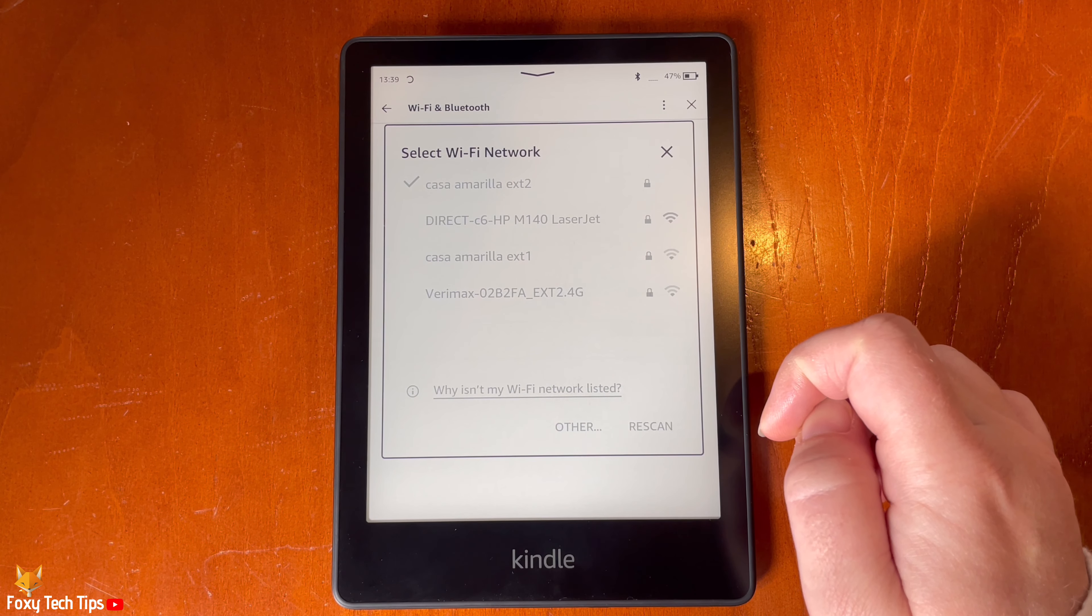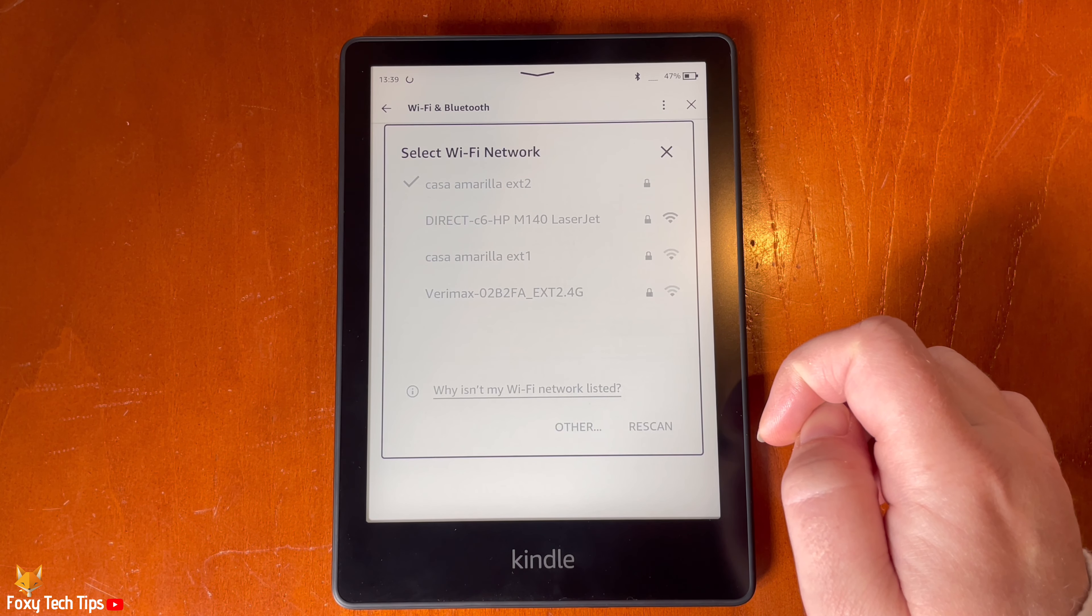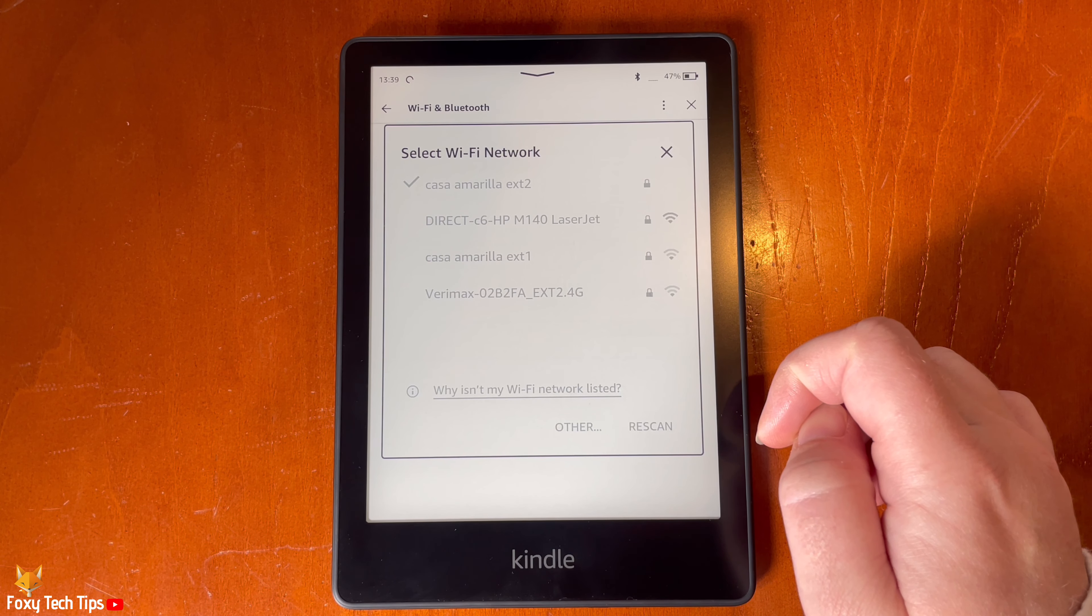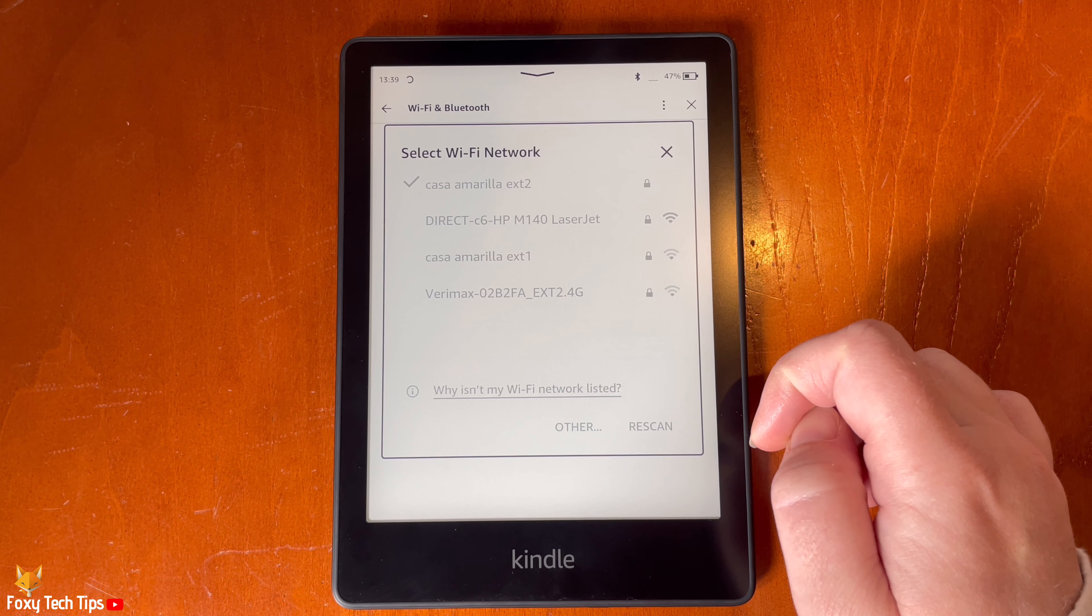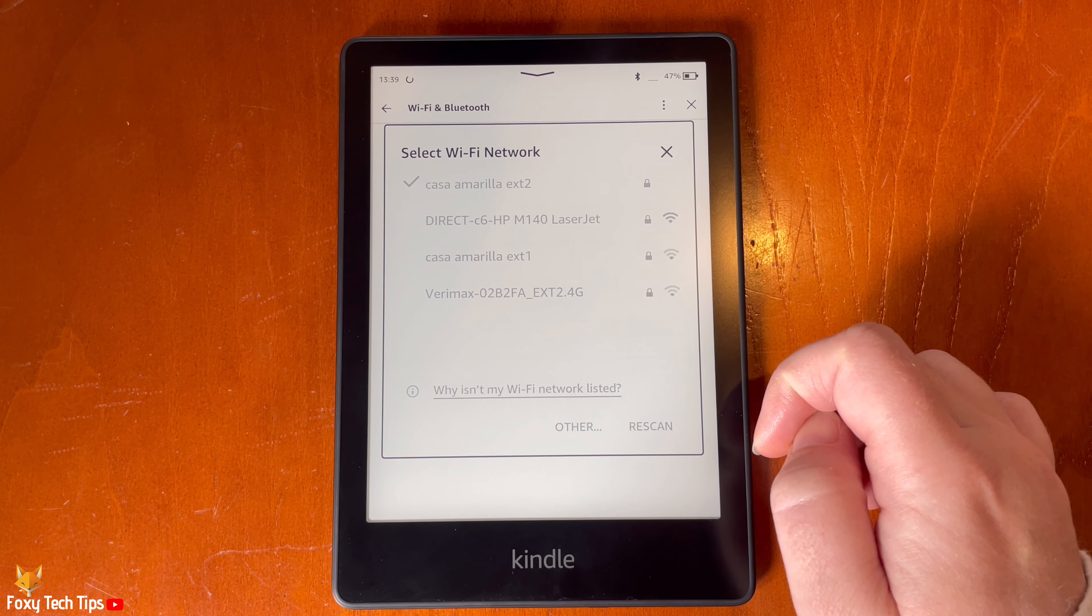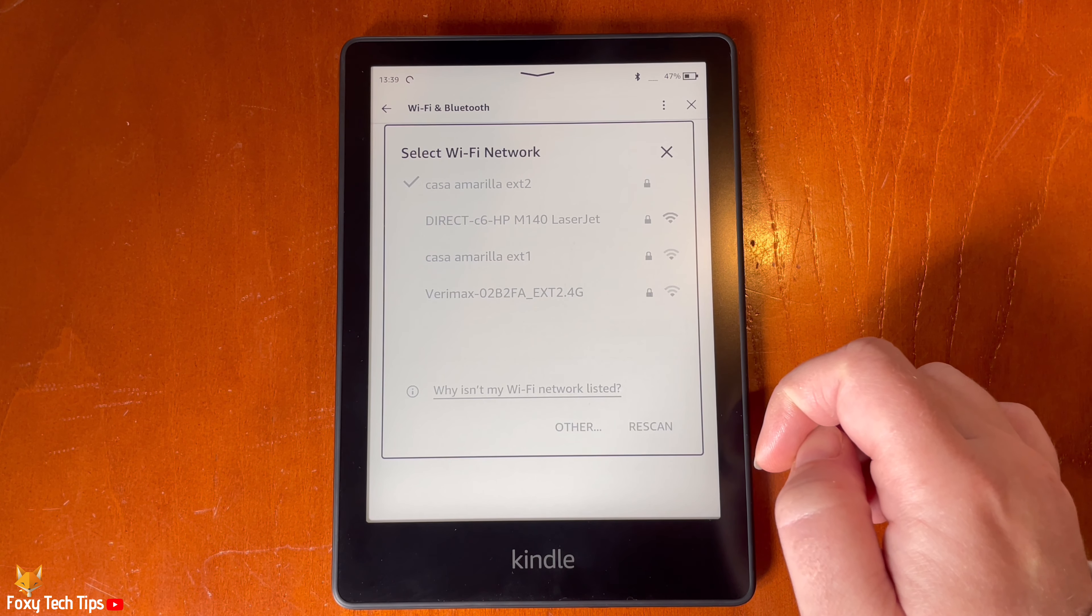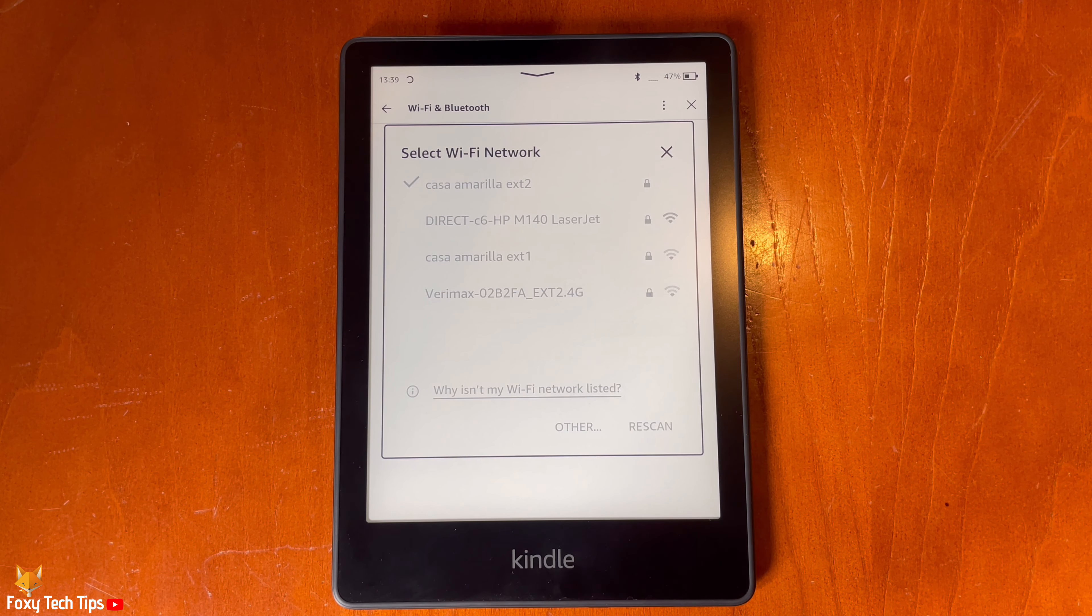Your Kindle is now connected to that wifi network. You can see that it is connected by the check to the left of the network.